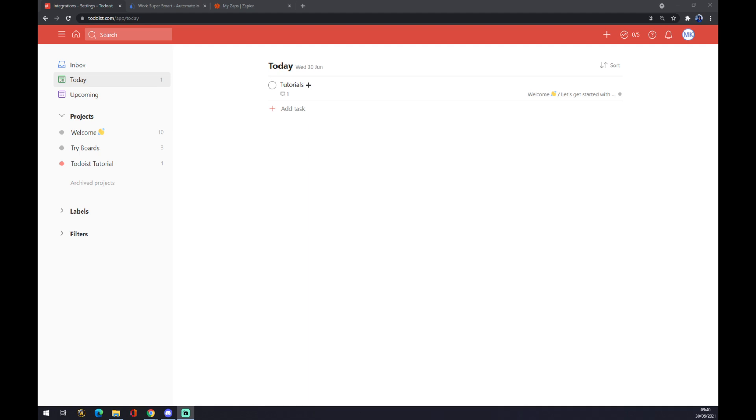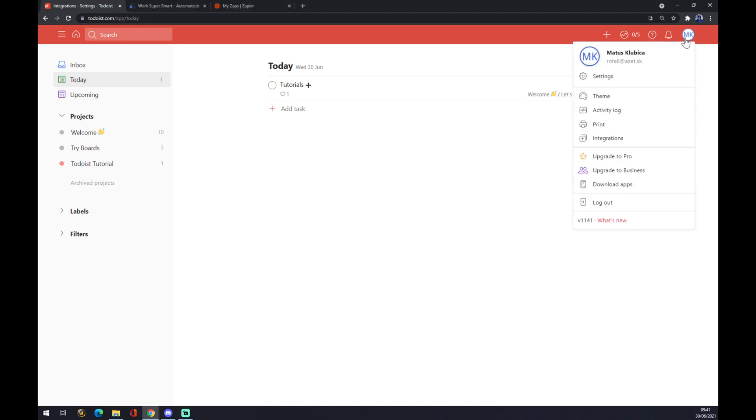Once we are here at workspace, we want to go to the top right corner where our initials are. We click on the initials, like MK in my case.